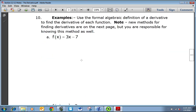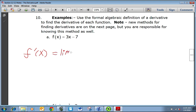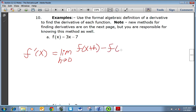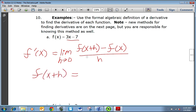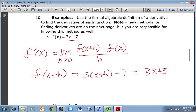We're going to use that formal definition of a derivative to find the derivative of each function. We will be learning new methods on the next page, but we're responsible for knowing this method as well. So we're looking for f prime of x using the limit definition: the limit as h approaches 0 of f of x plus h minus f of x all over h. Let's find what f of x plus h is — plugging in x plus h gives 3 times (x plus h) minus 7, which is 3x plus 3h minus 7.